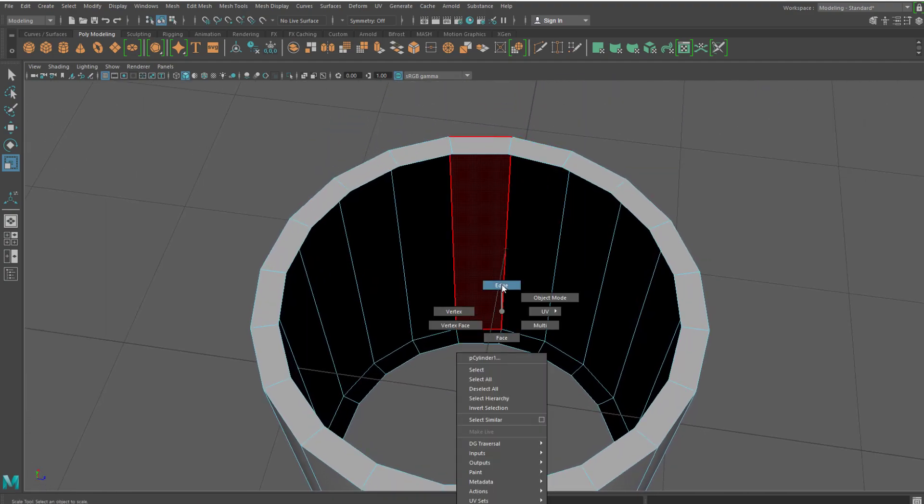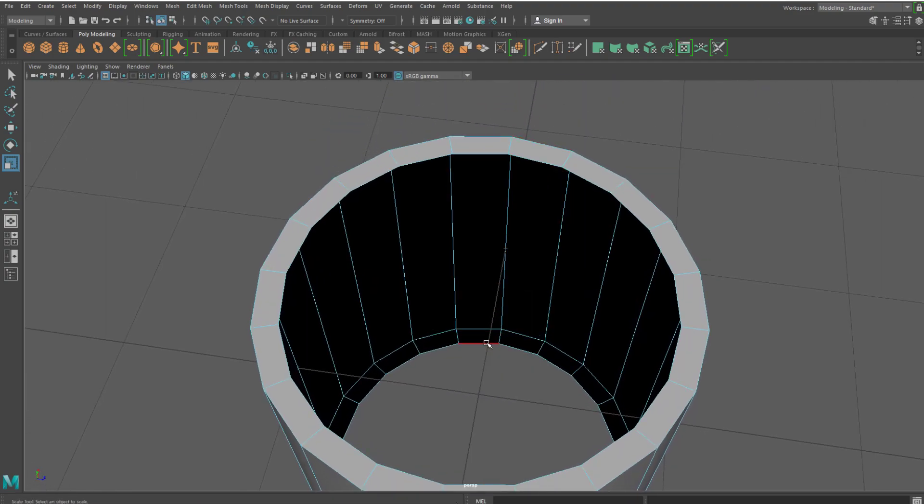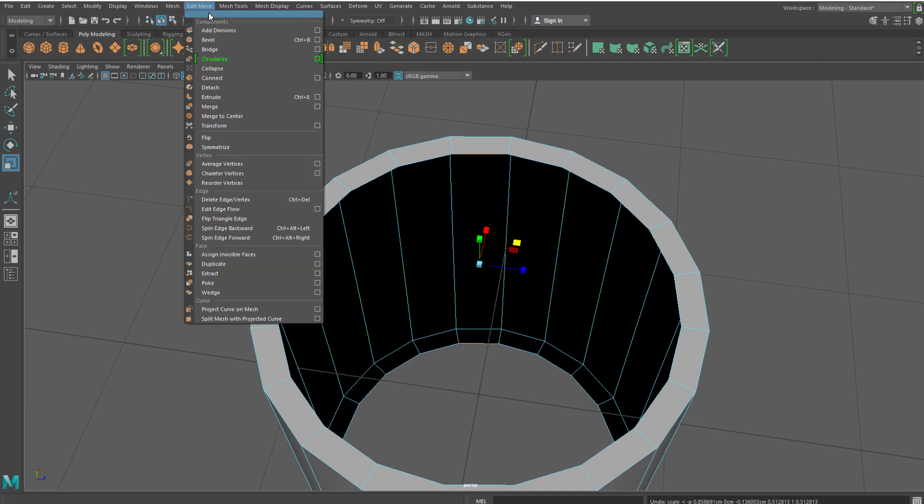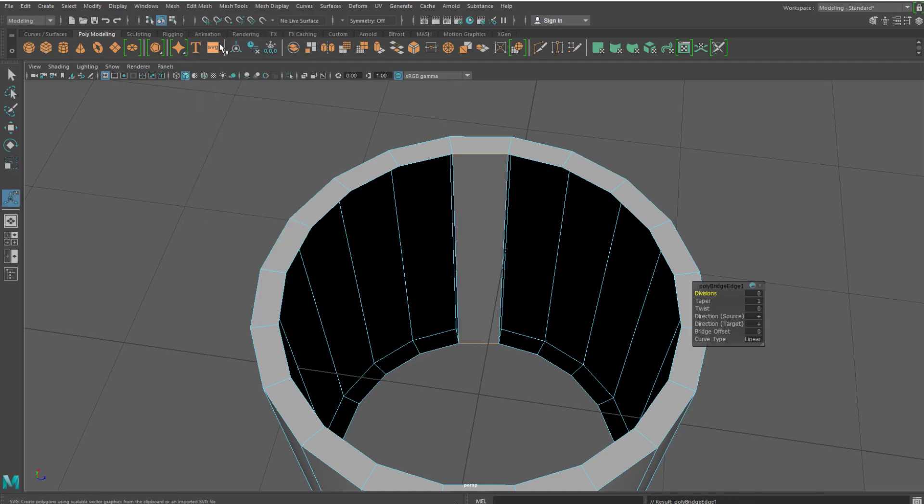Then what you want to do is switch to your edge and then select corresponding top and bottom edges. You don't want to scale them, and then go to edit mesh and bridge.